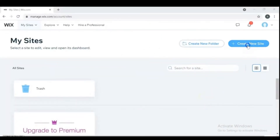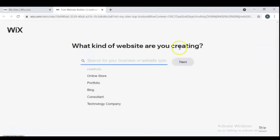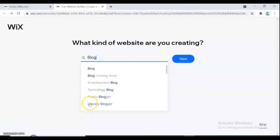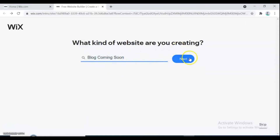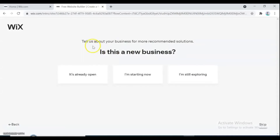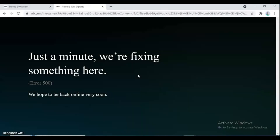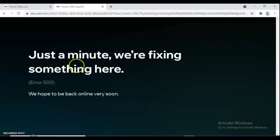Go to create a new site and a new tab will open for you. Now you can answer a couple of questions: what kind of website are you creating? We are going to create a blog. It asks you for more detail about what kind of blog you want to build — choose one for you and go next. In this tab, it asks you about your business to recommend you some solutions. If you get an error, refresh the tab and continue.